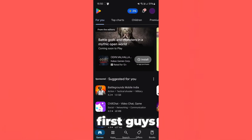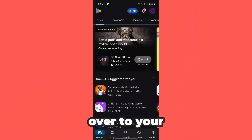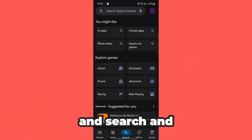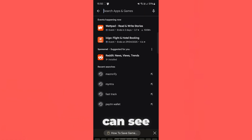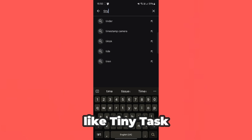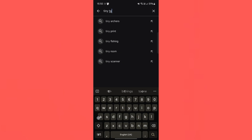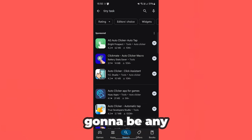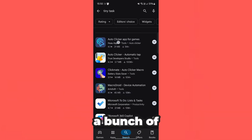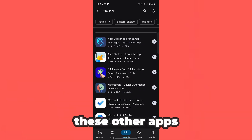So first things first guys, go ahead and head over to your Play Store. Then go ahead and search. As you guys can see, if we try and search something like TinyTask, there isn't really going to be any results in the Play Store. So we get a bunch of these other apps right here.